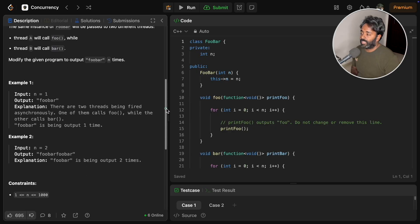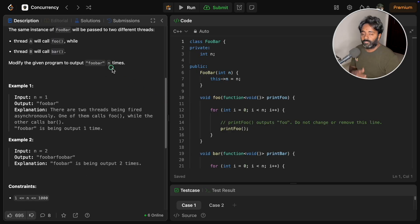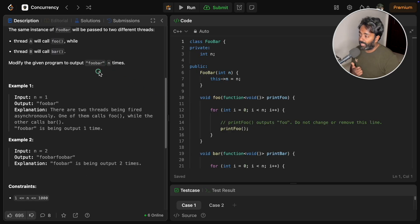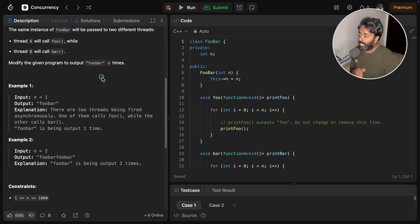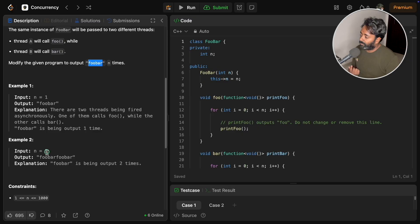If n is one, then it should print foobar only one time. And if it is like this should be the output, if they have given n is equal to two, then it should be like foobar foobar.